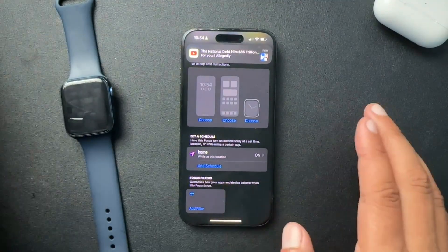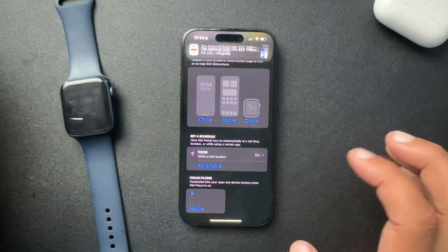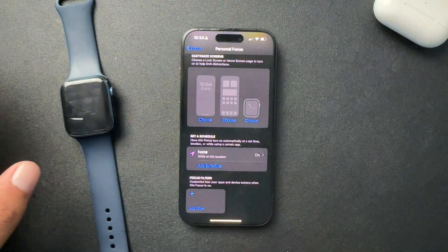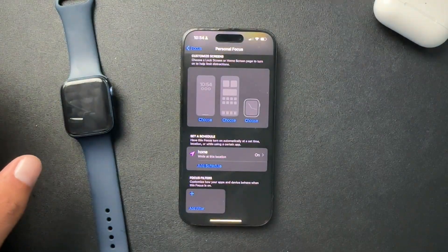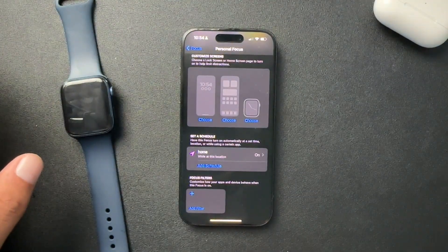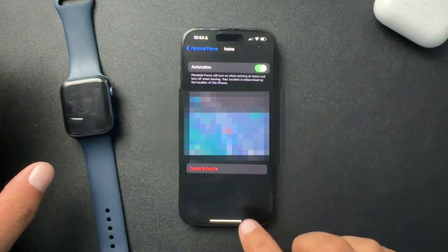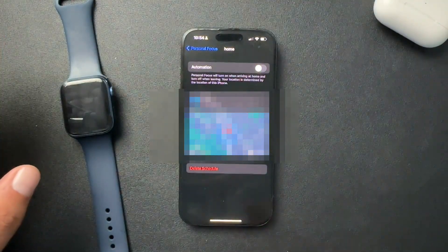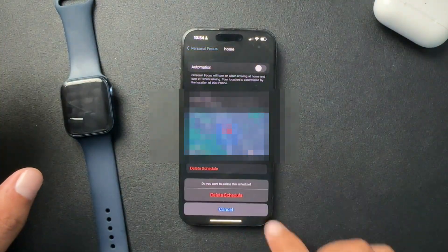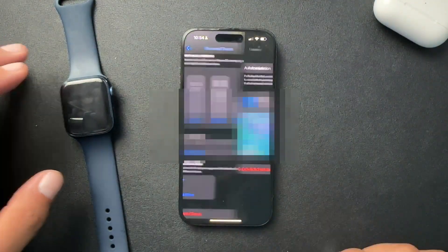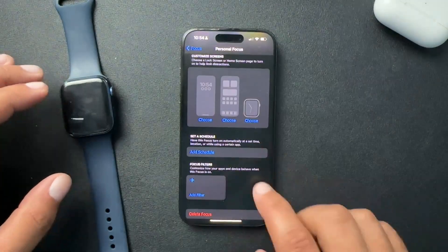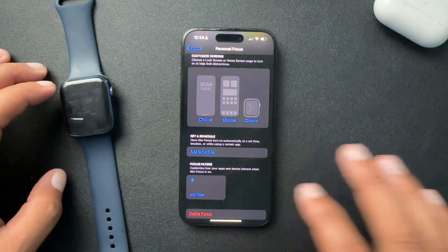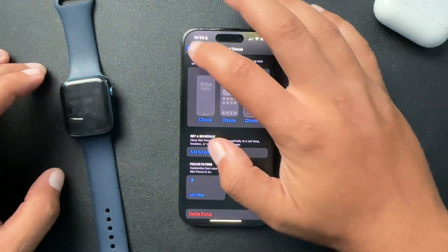Currently I'm at home, and for some reason it wants to go into personal mode when I'm at home. So I'm going to turn this off — turn off that automation. We're going to delete the whole schedule so it doesn't pop back up. Your schedule might look a little bit different, but whatever it is, make sure that it's turned off.